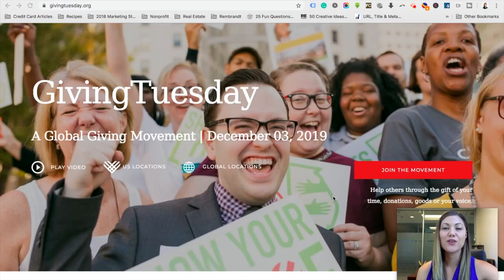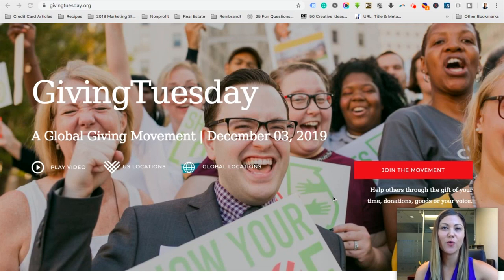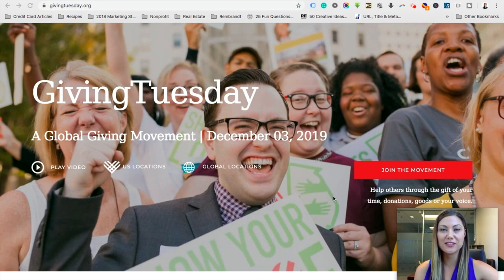What we want to do today is take you to our computer screen and walk you through the free resources that GivingTuesday.org provides for you. So we are on GivingTuesday.org — this is the website where you can access all of the free resources and toolkits that Giving Tuesday has created for nonprofits.